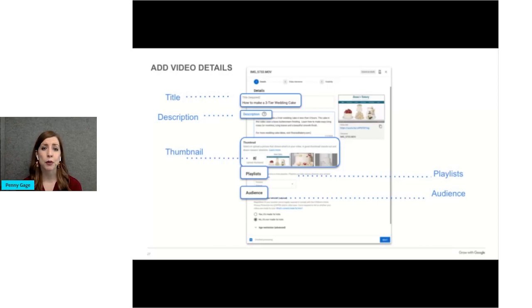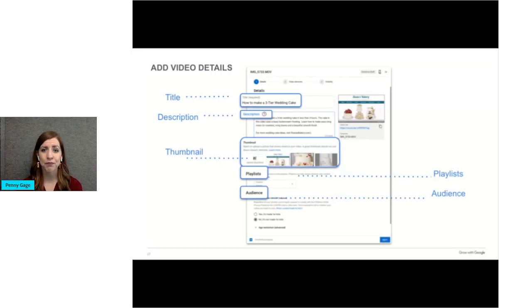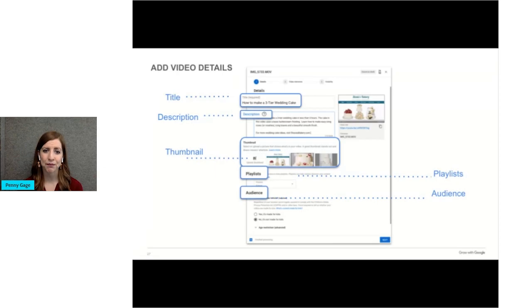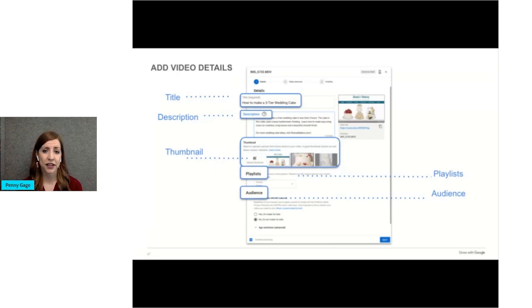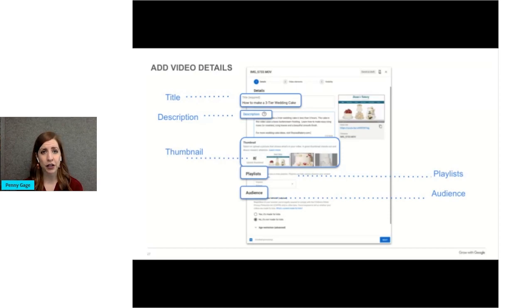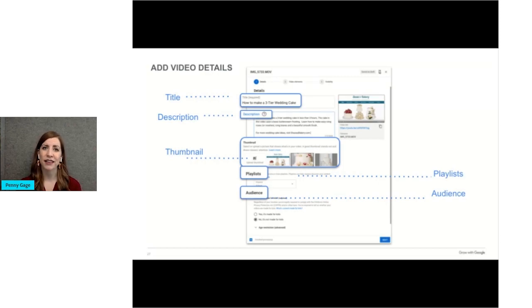YouTube will pull three screenshots from your video for potential thumbnails. This is the image that shows before you hit play on a video. If you don't like any of the thumbnails that they pull, you can upload your own photo to be the thumbnail. Then you'd select what playlist, if any, that you want the video to be a part of. And YouTube has special rules for videos designed to have a kids audience. If your video is for kids, be sure your video is in compliance with YouTube's regulations. Then you would select next.